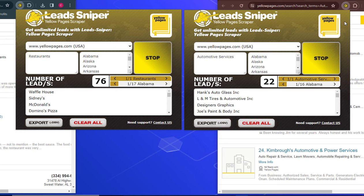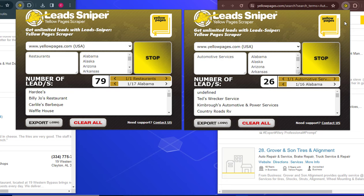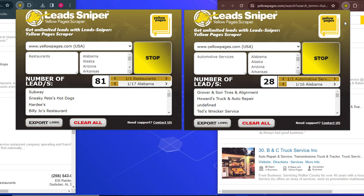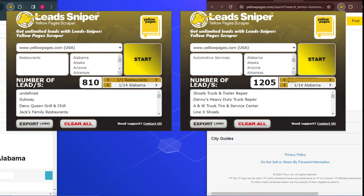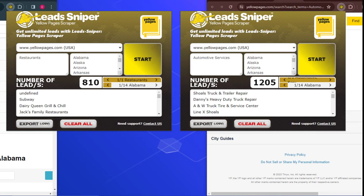On multiple browsers simultaneously I am able to extract as many leads as I want. I paused the video and came back after running the tool, and I'm satisfied with the results. On the first browser I have over 810 data points extracted, and on the second browser I have over 1,205 results generated — showing just how powerful the Lead Sniper Yellow Page scraper is.